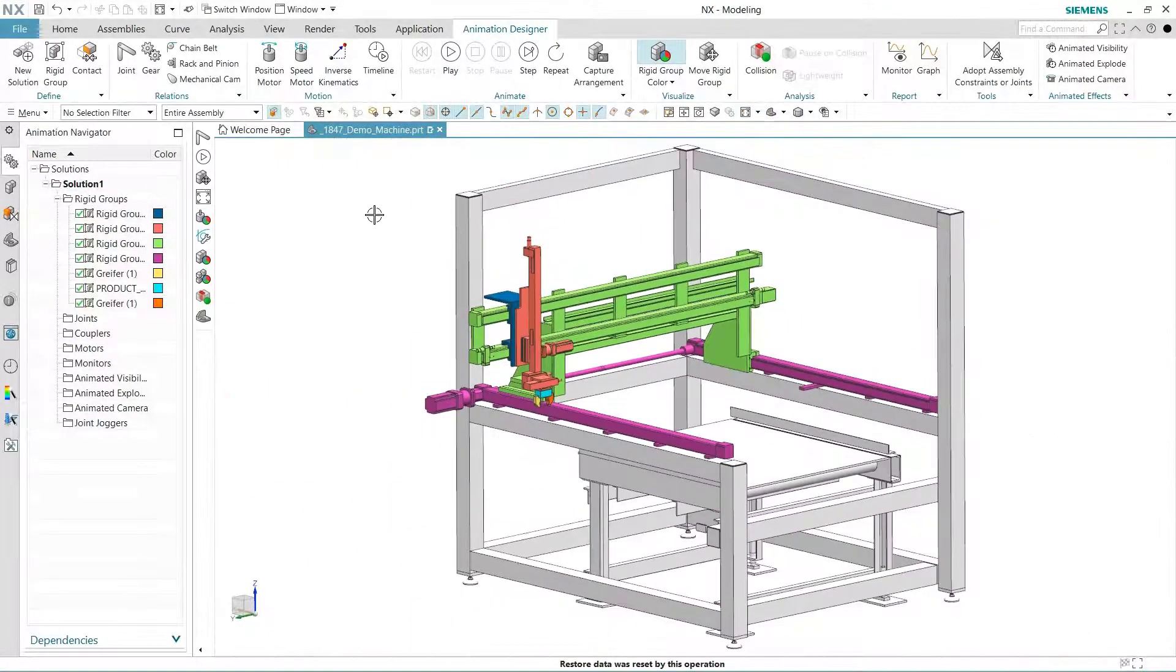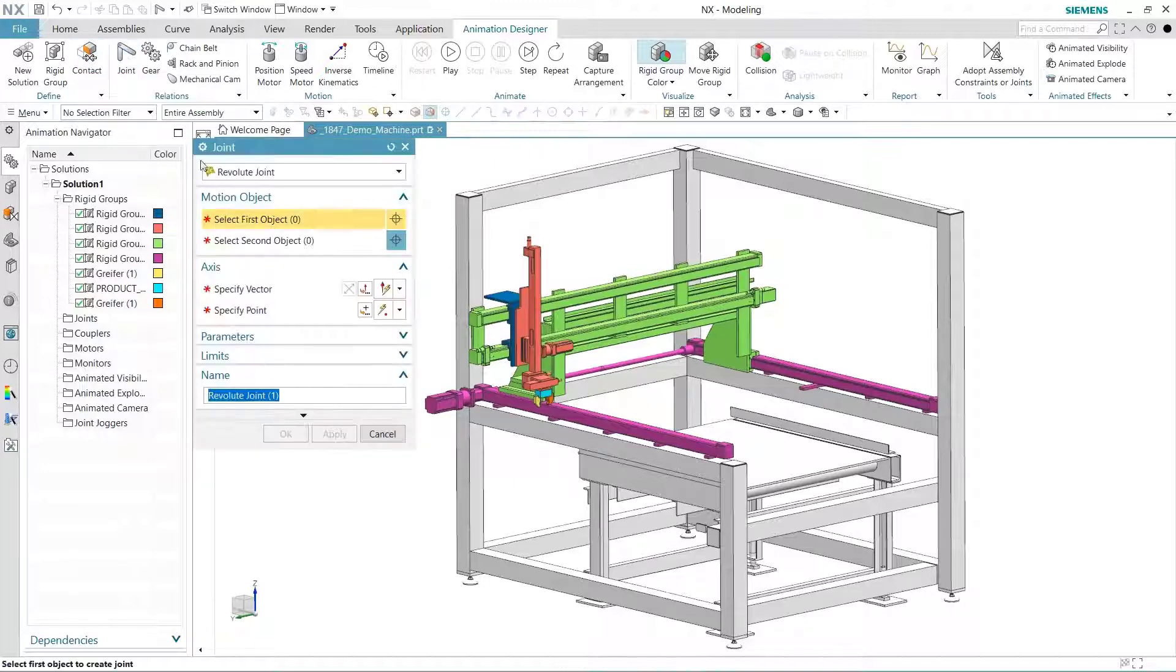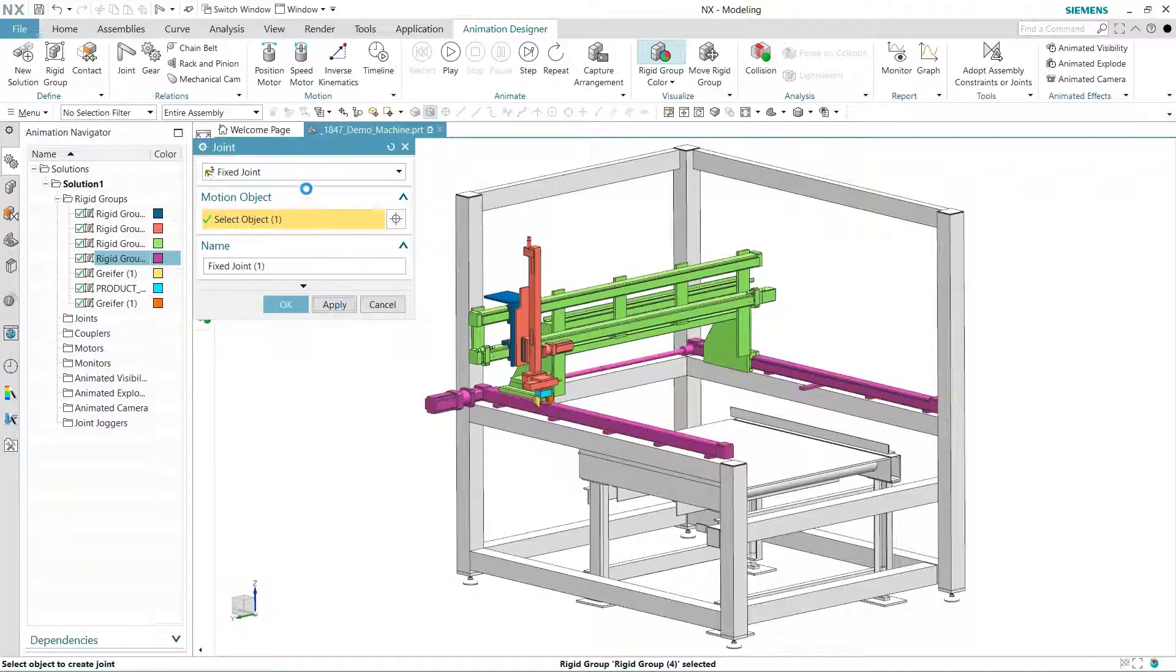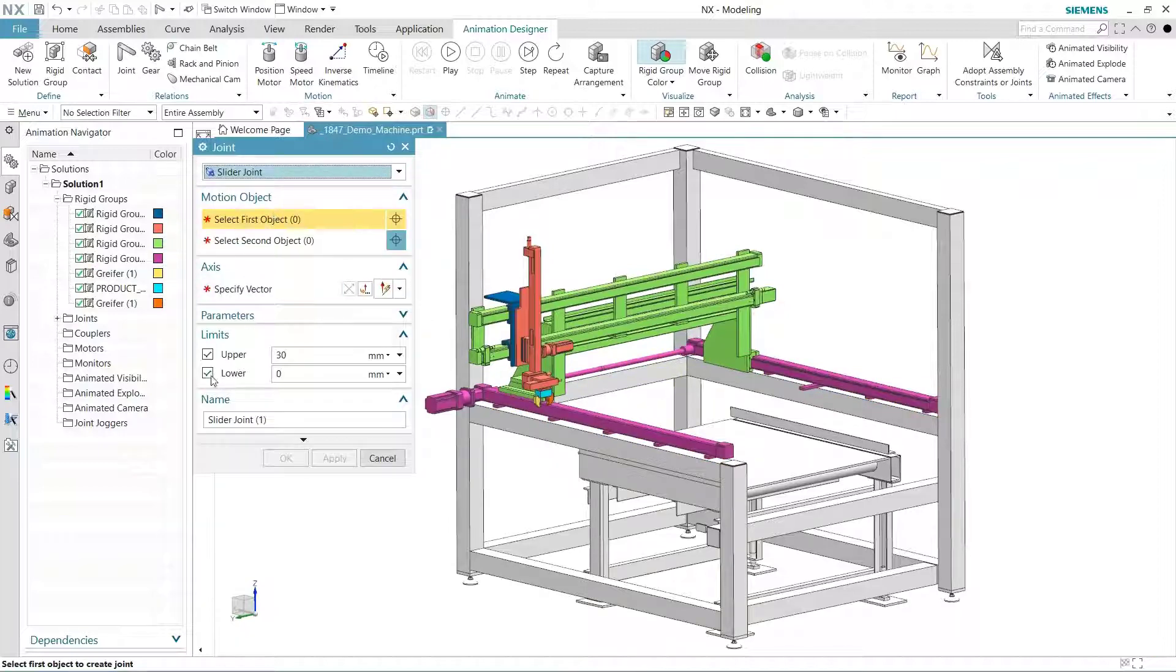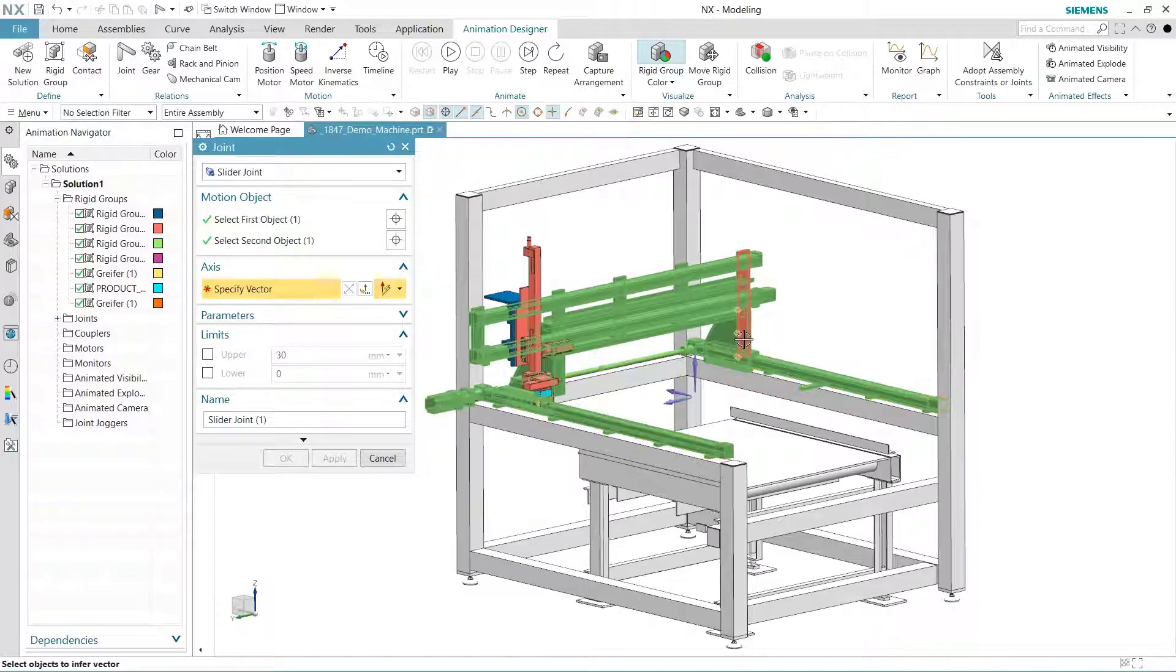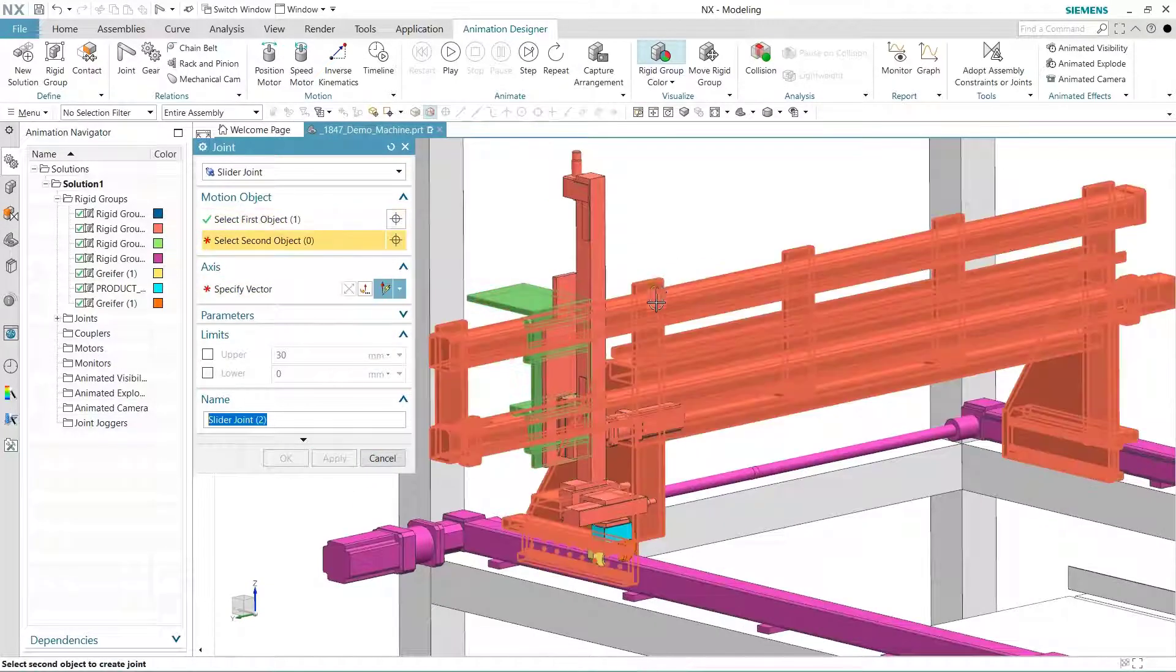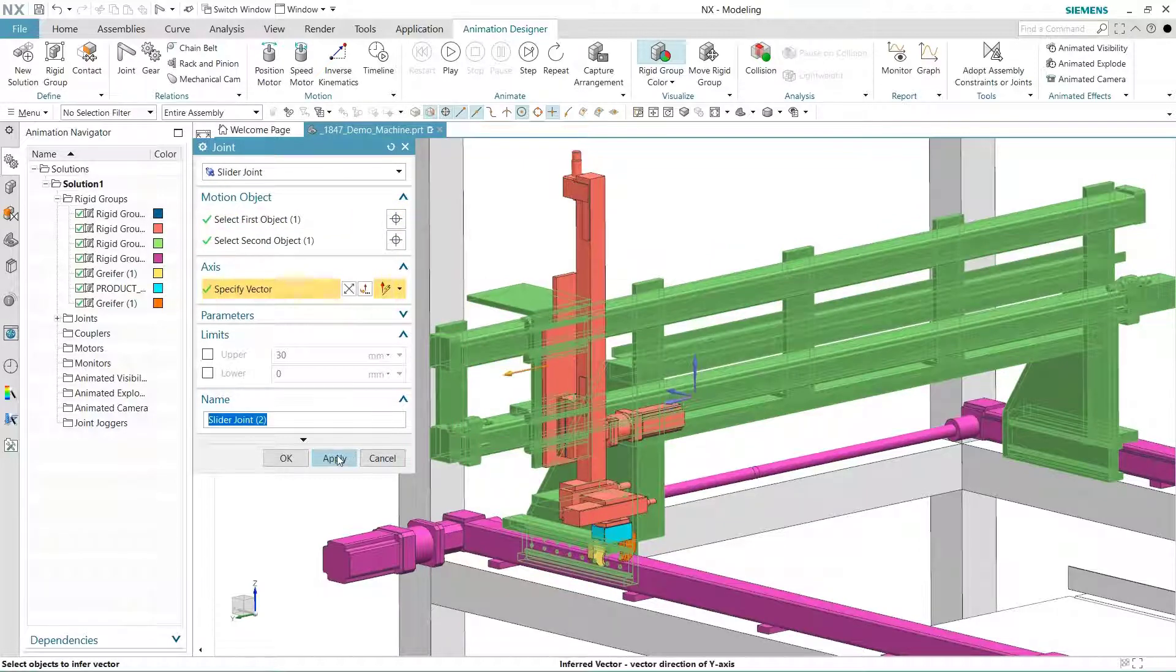RegiGroups let you tell the system what can move. Now let's tell the system how they should move. Animation Designer includes most common joints for fixing, sliding, rotating, even moving components along curves. We'll fix the base so it can't move and add slider joints to allow the transport frame to move back and forth and side to side. Another slider joint will move the gripper up and down.